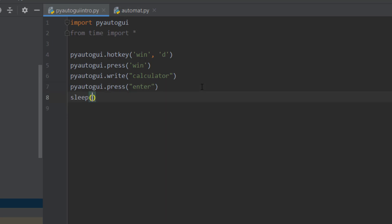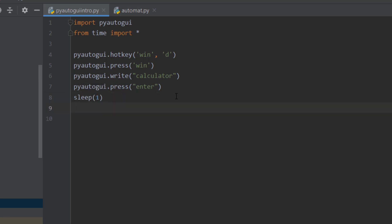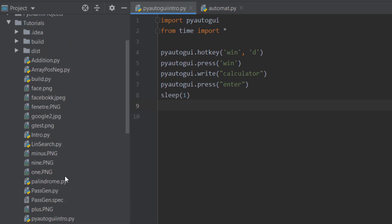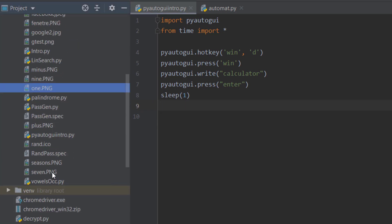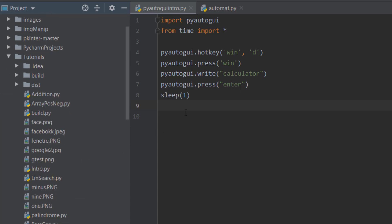After that we're going to sleep for a second. The next thing is to detect the buttons we need to click on. I already have mine saved — I got minus, nine, one, and seven. If you took the screenshots and saved them in a folder, you need to specify the full path, otherwise just place them in the same folder as the Python file.